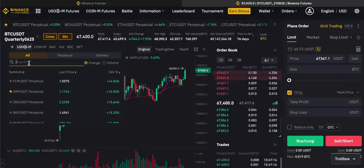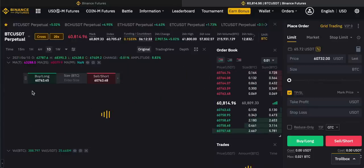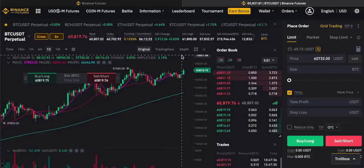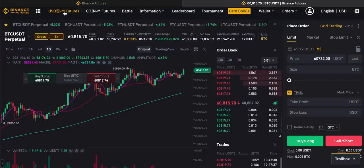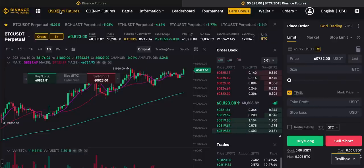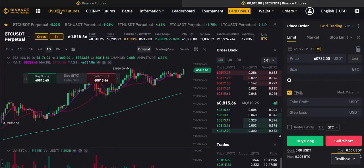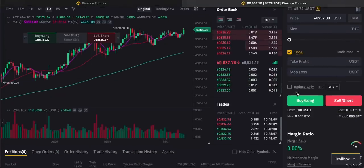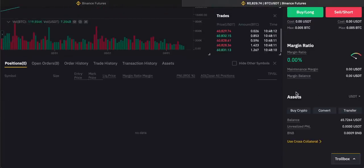The reason quarterly futures exist really goes back to why futures were invented — for traders to lock in prices in the future. When it comes to trading bitcoin though, you might just want to use the perpetual. Next, let's look at USDM versus CoinM futures. With USDM, you're using a US dollar stablecoin — either USDT or BUSD — as collateral to open your futures positions, as you can see in the margin section.